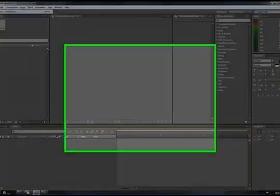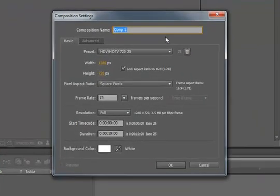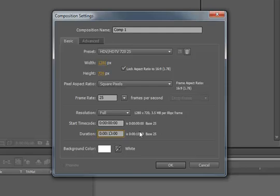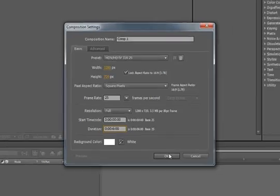So if you make a new composition — comp1 is fine — I'll make it about 6 seconds long.